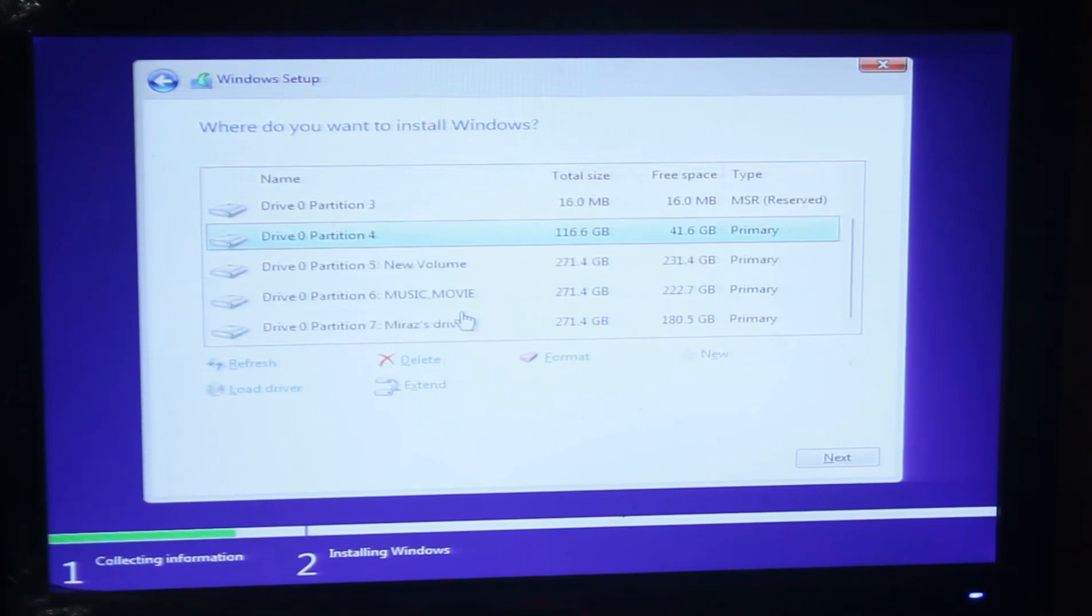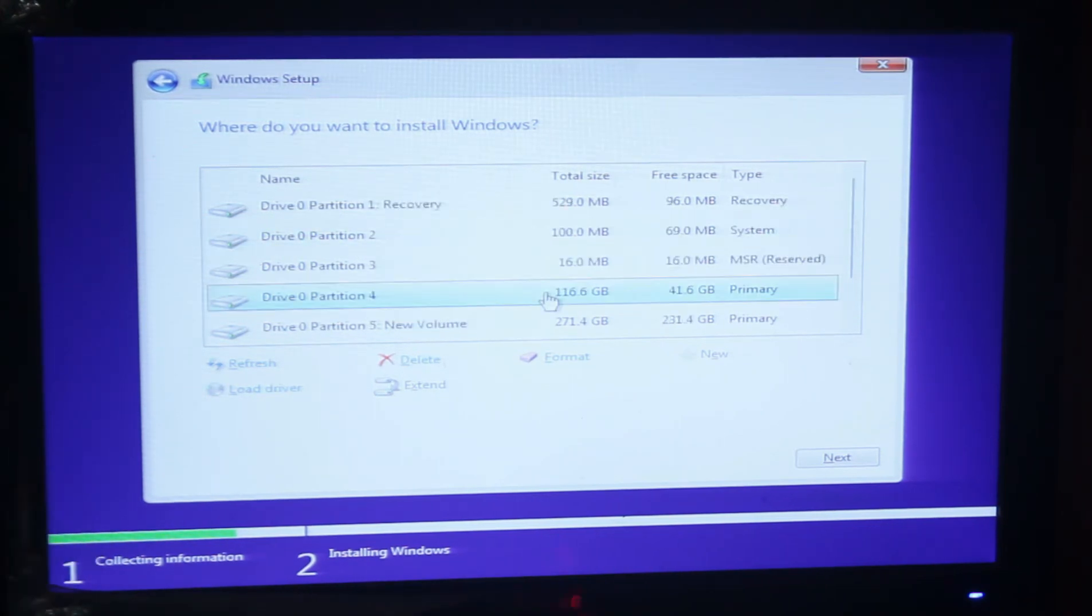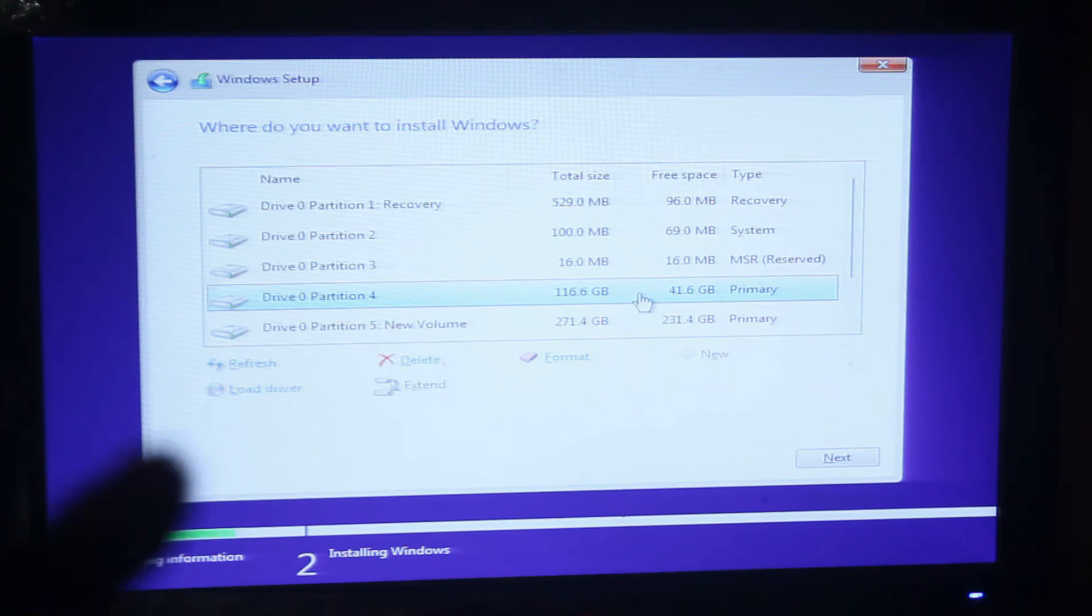Select your C drive. Here I am selecting the C drive and I will format it.